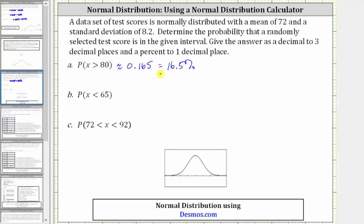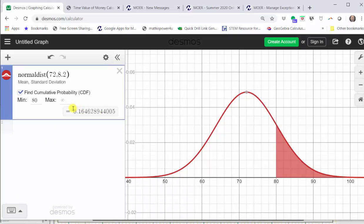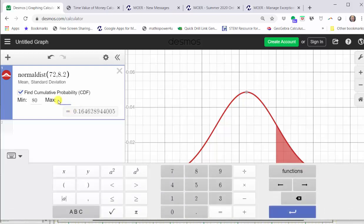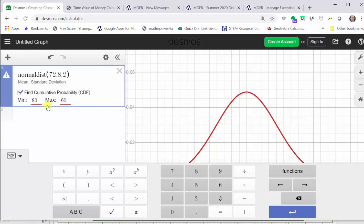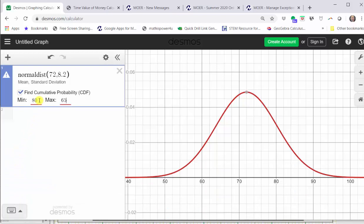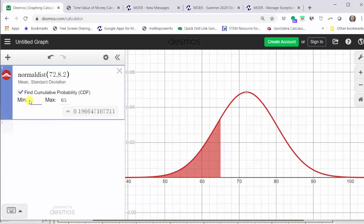Next, we want the probability that X is less than 65, which means 65 is going to be the maximum and we need to change the minimum back to negative infinity. So going back to our graph, to find the probability that X is less than 65, let's change the maximum to 65. We need to change the minimum back to negative infinity. The easiest way to do this is just to clear the 80 and then click out of this cell and it automatically changes back to negative infinity.